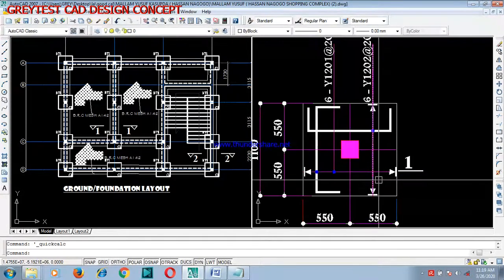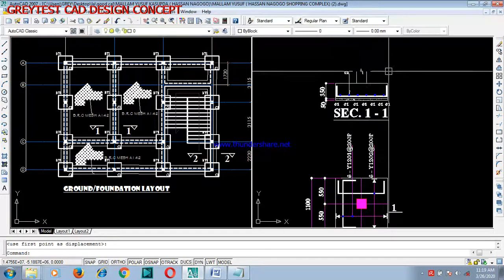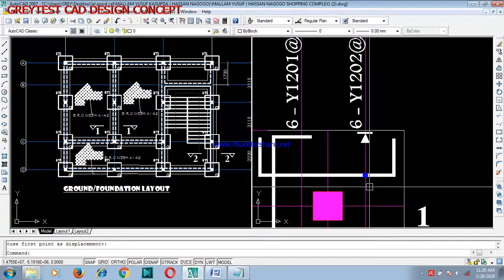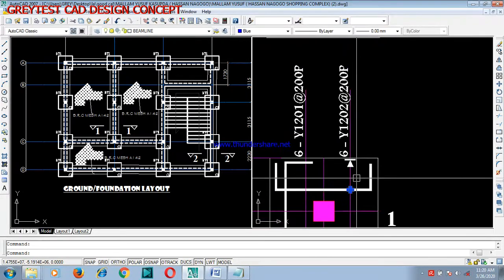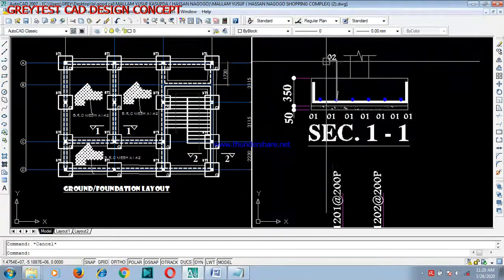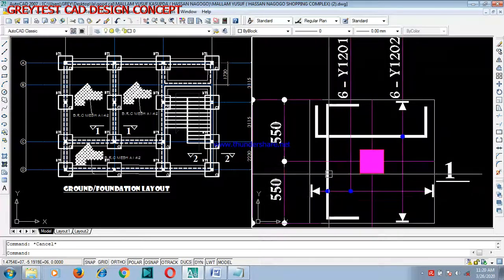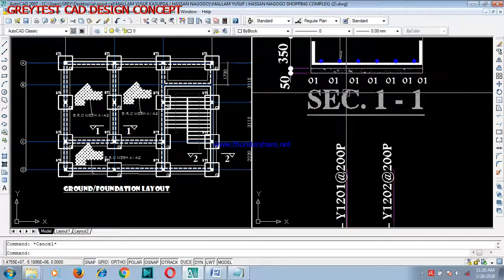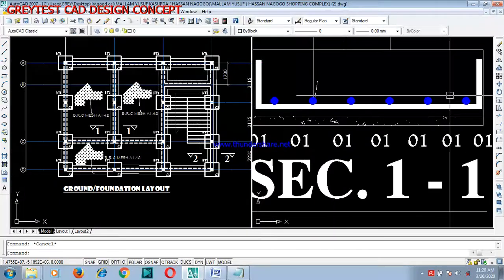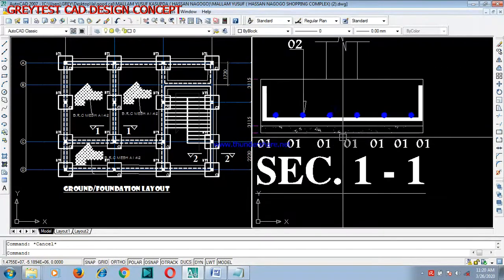Now, the next thing is the cross section. This is Section 1-1, which is called out at this location. If you take that section, you will see the reinforcement. When you call this out, you can see Y1202 — that is the reinforcement reference. For this other bar, when you call it out, you have Y1201. It's just numbering. How many bars? We have six — count them: one, two, three, four, five, six. This is your blinding and concrete cover.